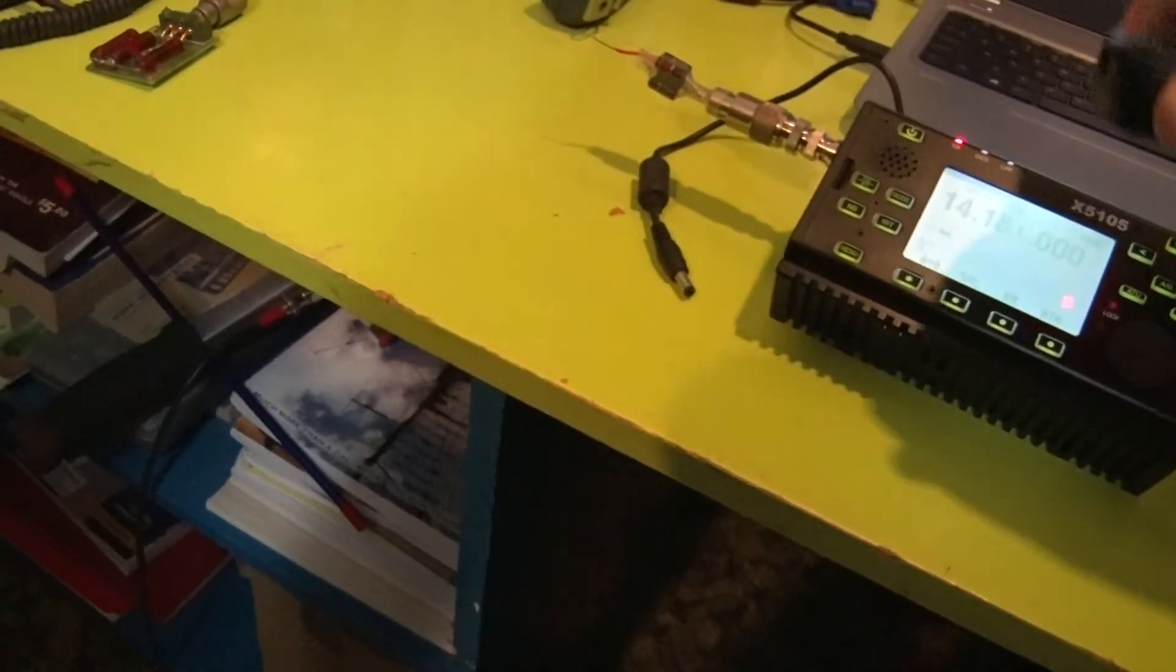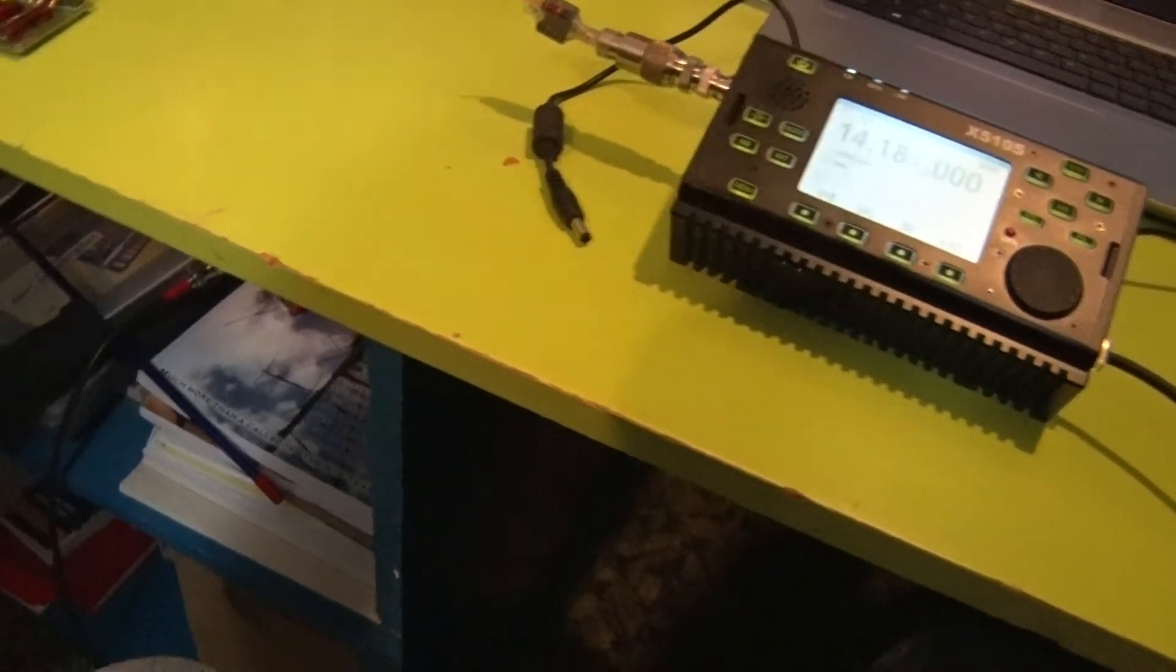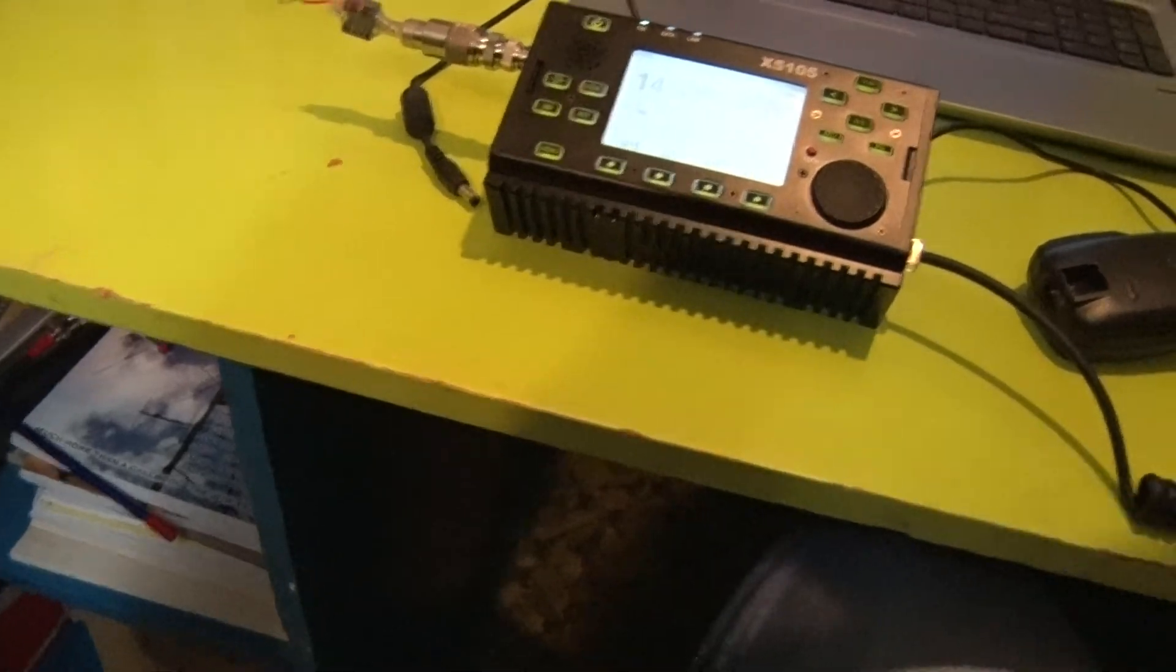So that's on internal batteries into a dummy load. Yeah, so we'll see how we go. Look at this bullshit. Okay, alright guys.